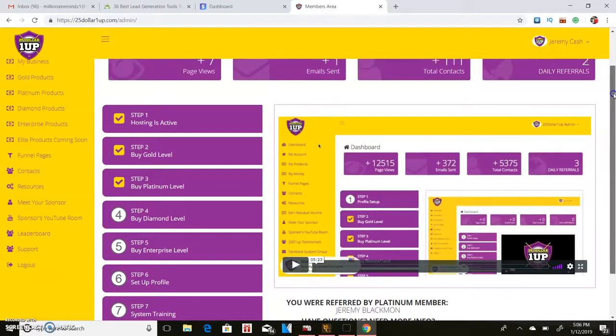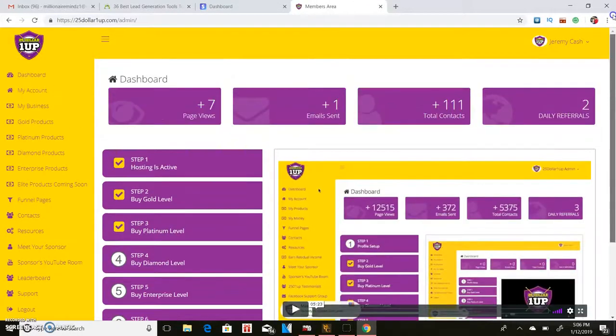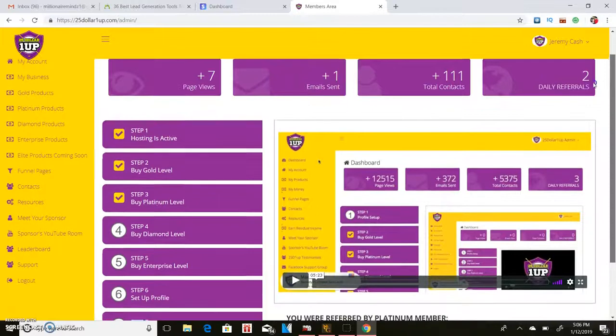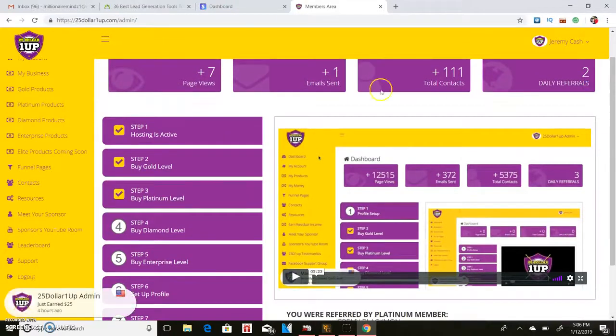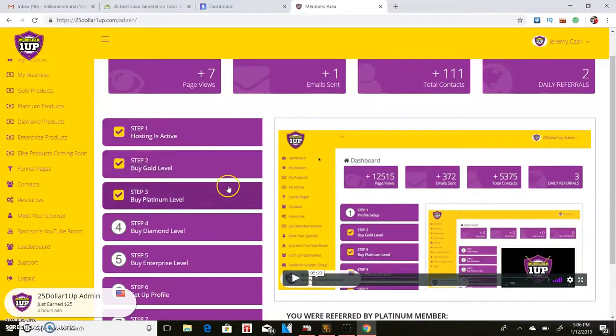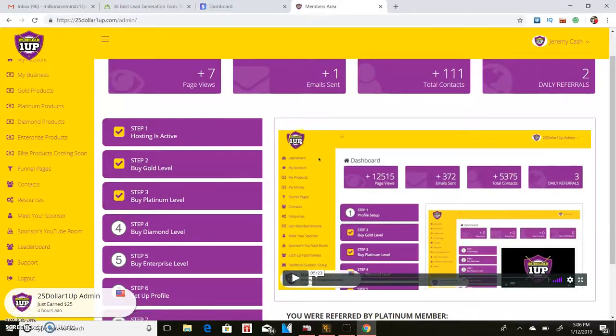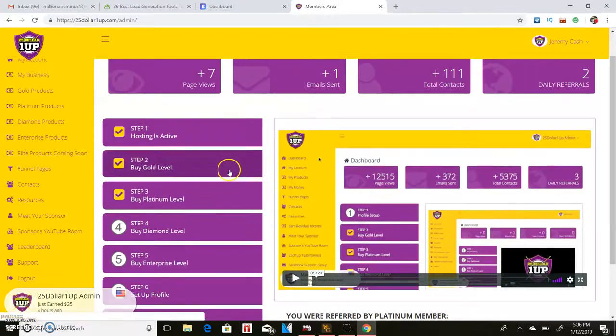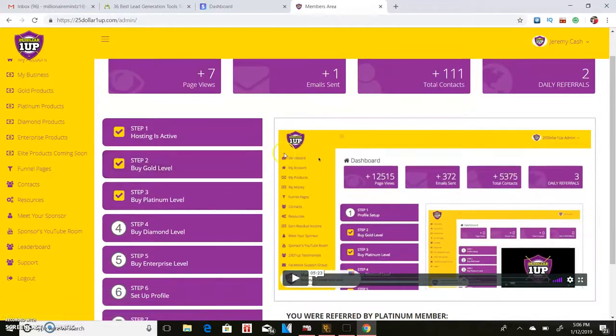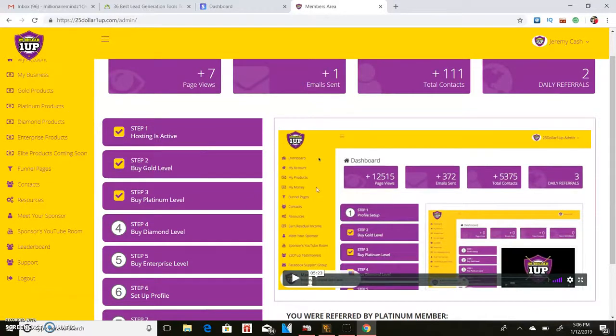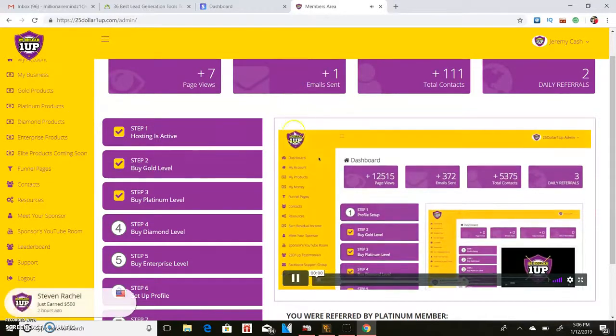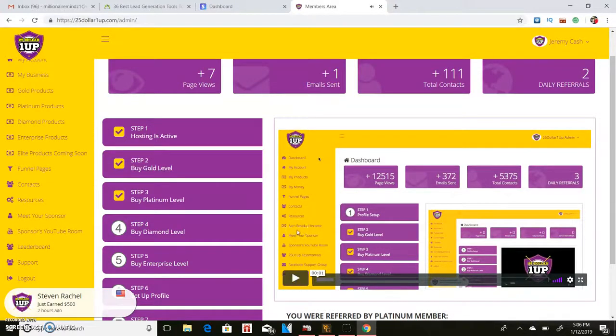So pretty much you'll get paid on your first sale, and then your second sale will pass up to the person that is above you. So let's say you're on the $25 level, you get your friend to sign up, then you make $25 instantly straight to your PayPal account. Then the next person that you sign up...